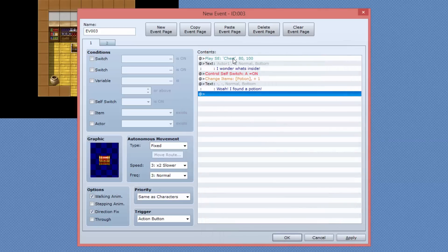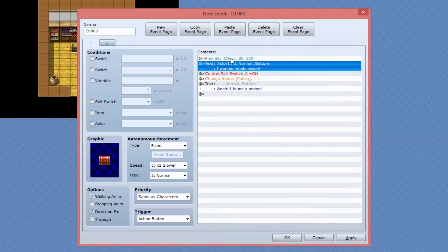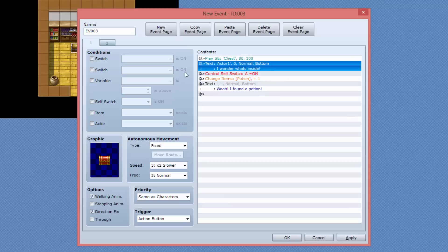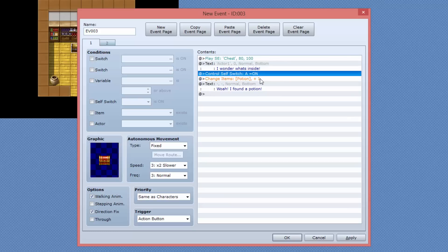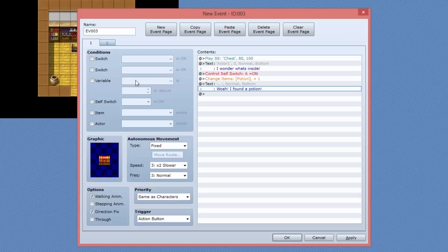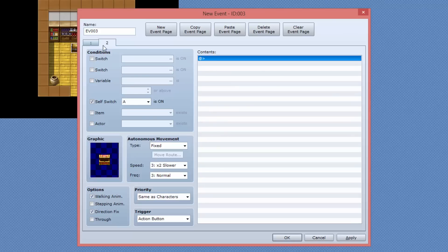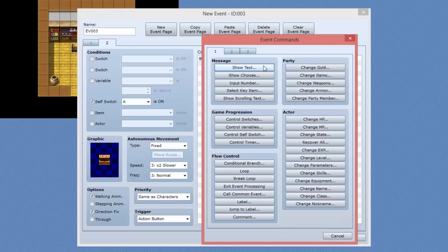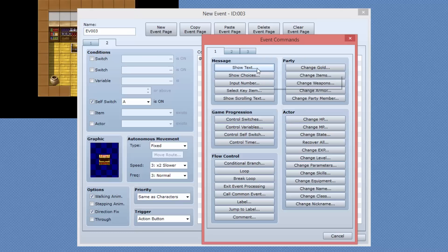So now we have a chest that basically plays the sound, says, I wonder what's inside, changes the switch A to be on, increases the potions and then says, wow, I found a potion. Now the next time we speak to this chest, it's going to take us to page number two.